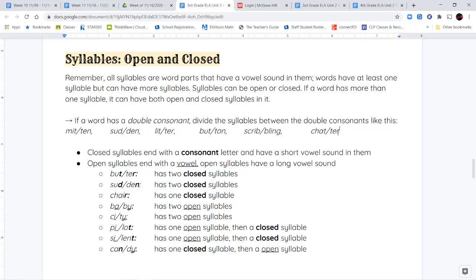When you have the word baby — B-A — A is a vowel, so that's an open syllable. And then B-Y — Y is also a vowel, so that's also an open syllable. The word baby, or the word city, both have two open syllables because the last letter in that syllable is a vowel, and you can hear that they're making the long vowel sound. B-A says 'ay', and C-I says 'ih'.